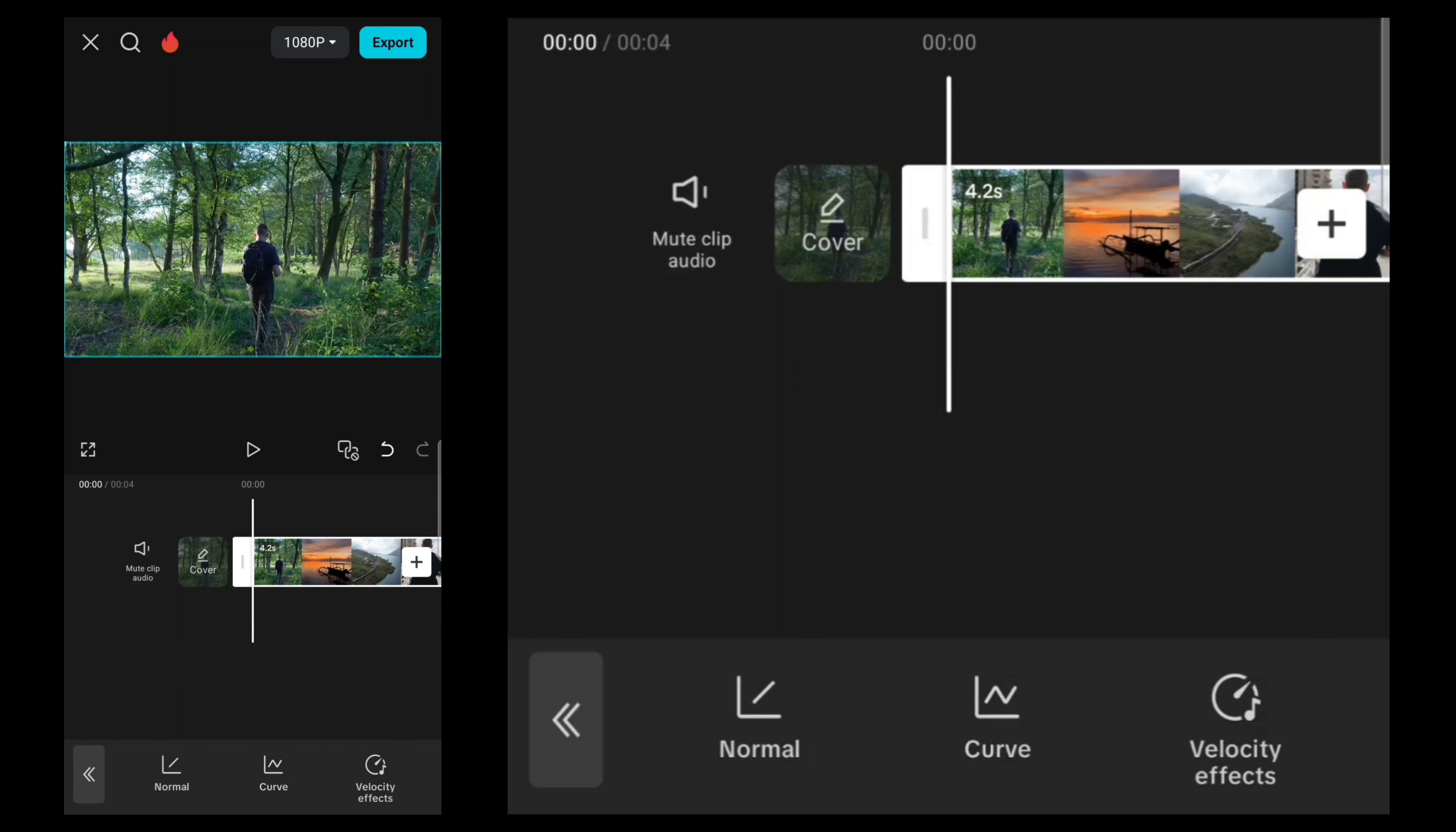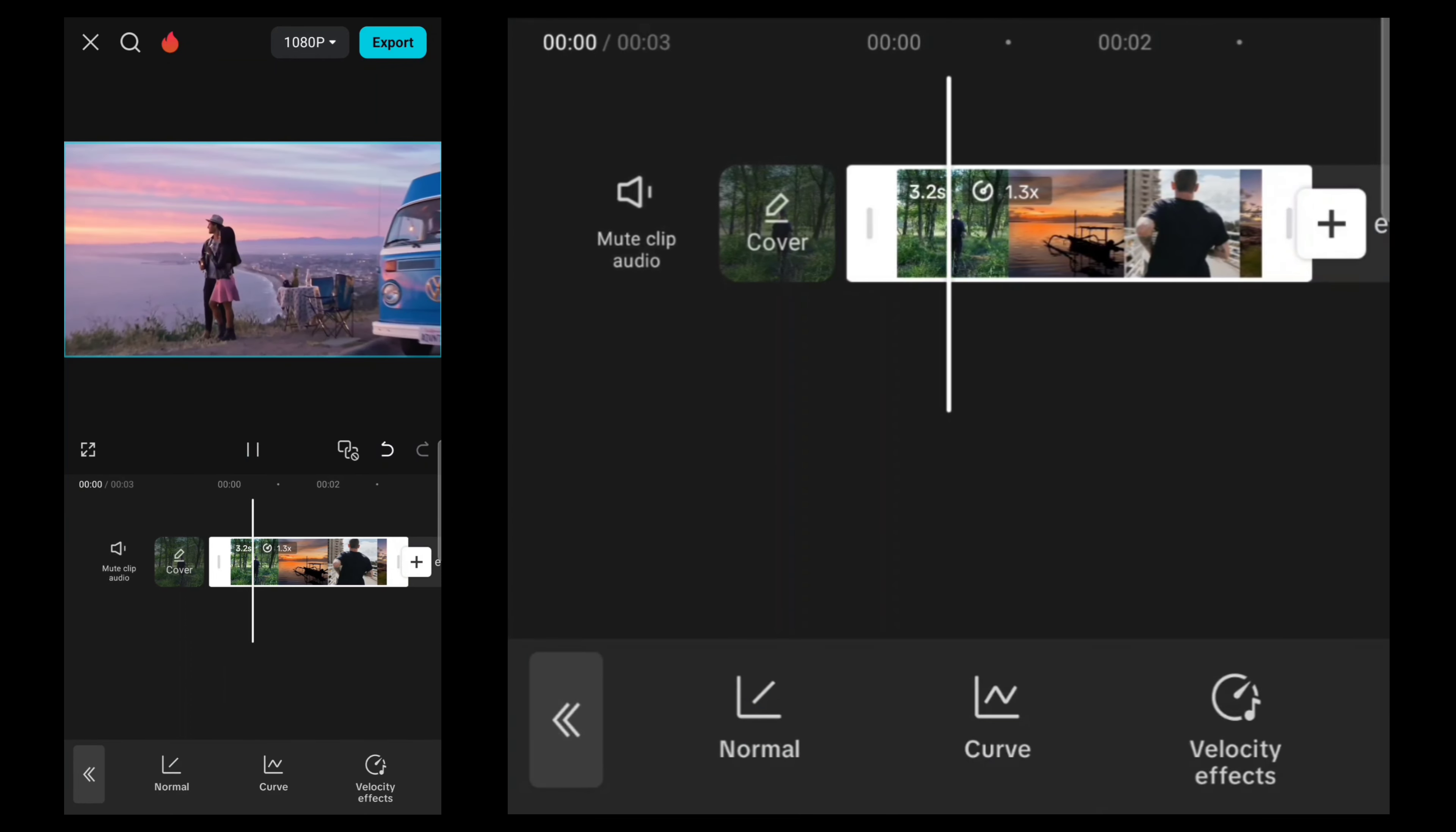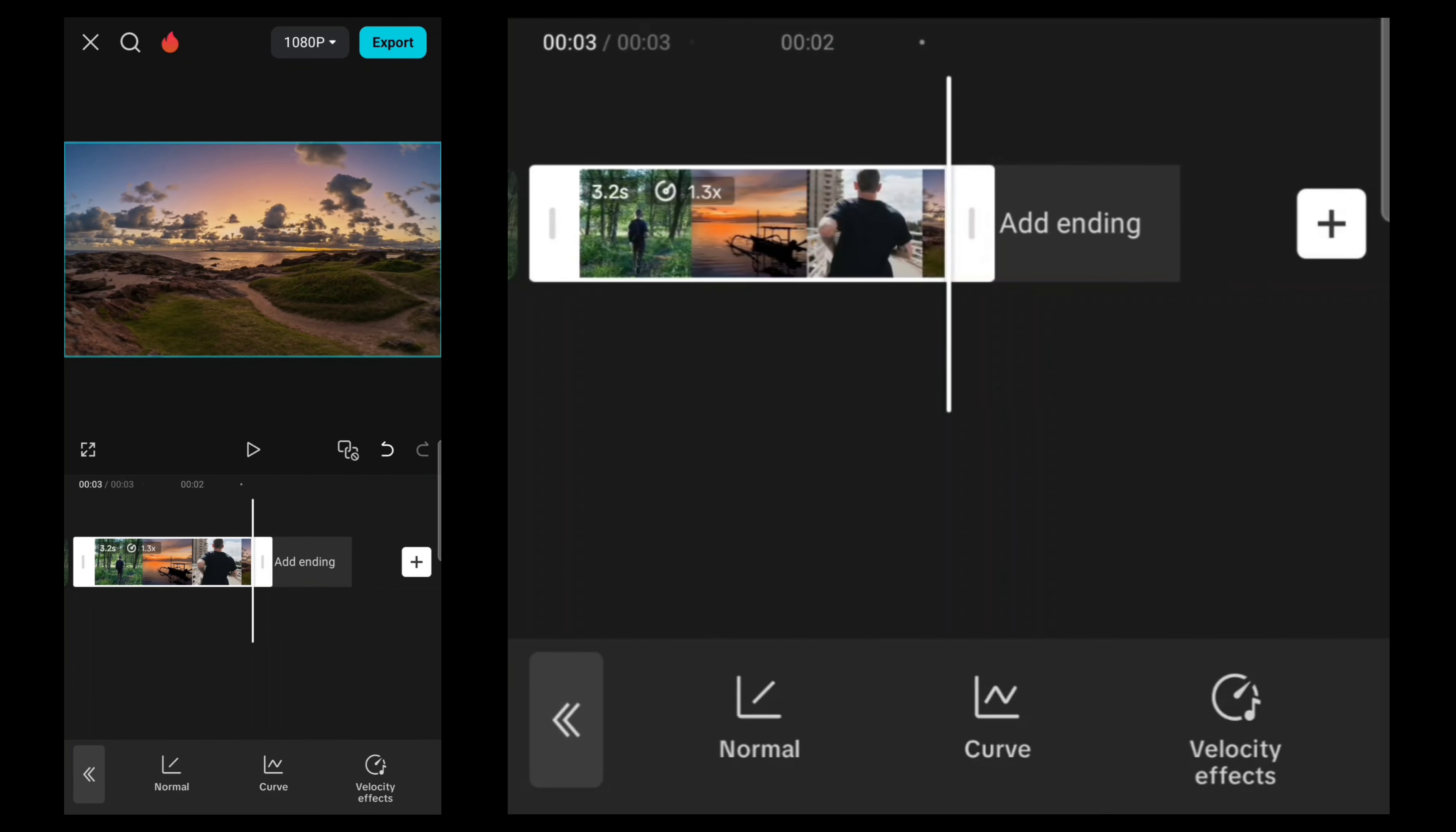Then select this speed tool and speed it up to 1.3x. And from here, export the video.